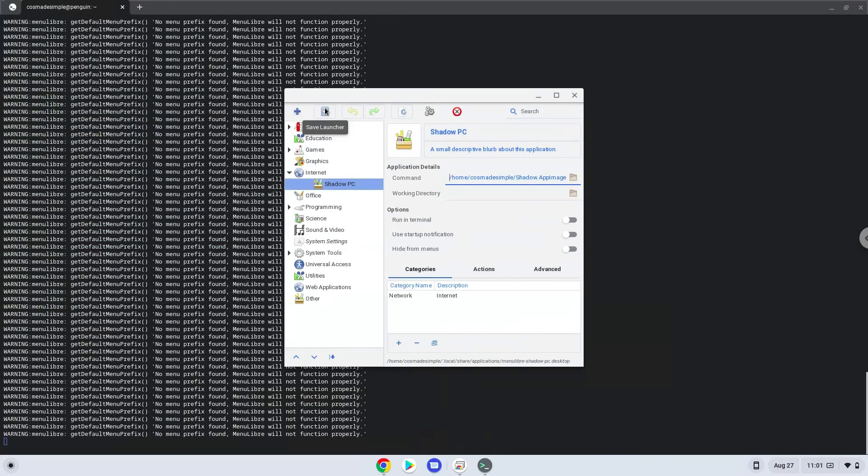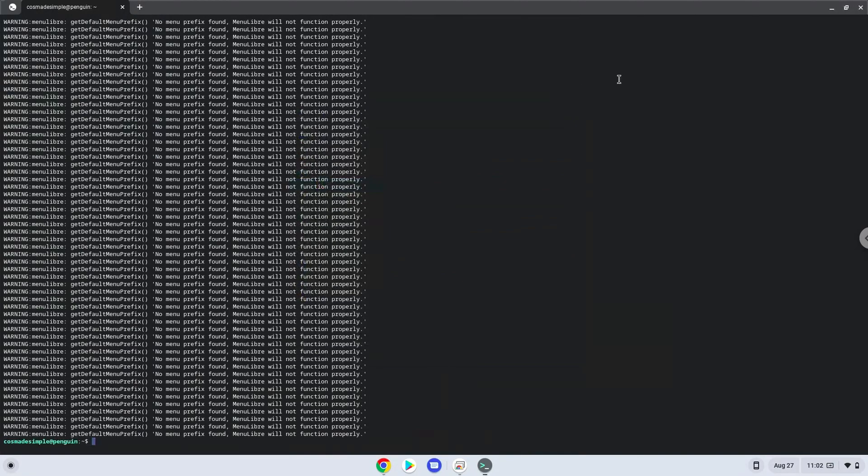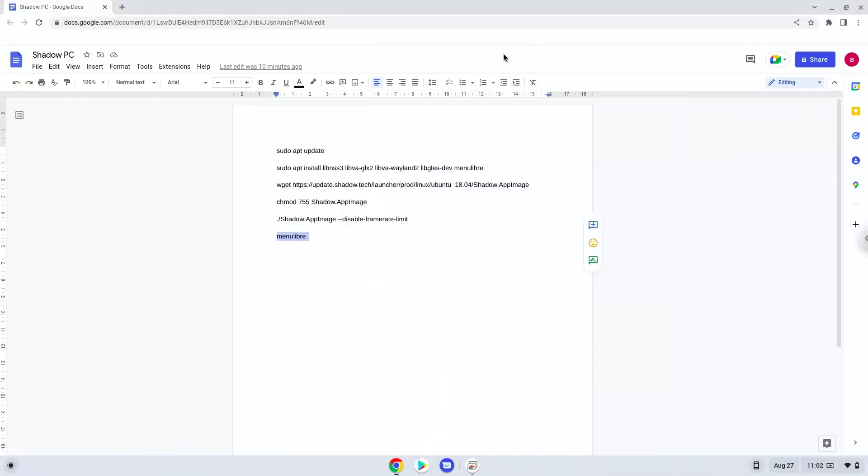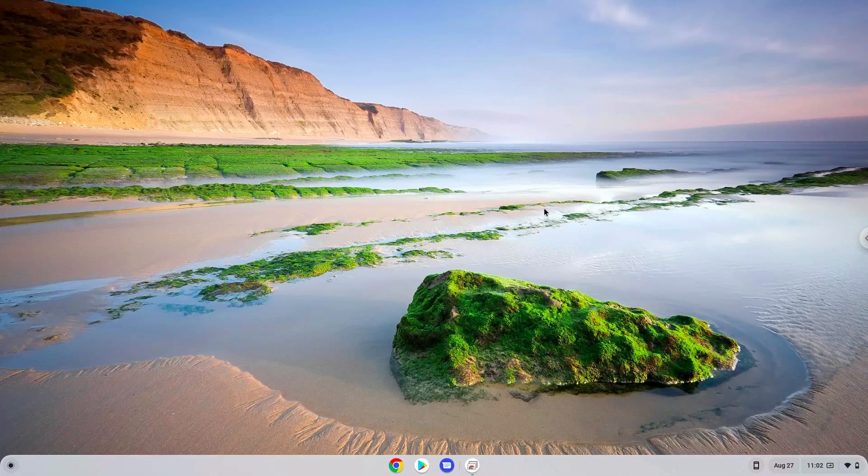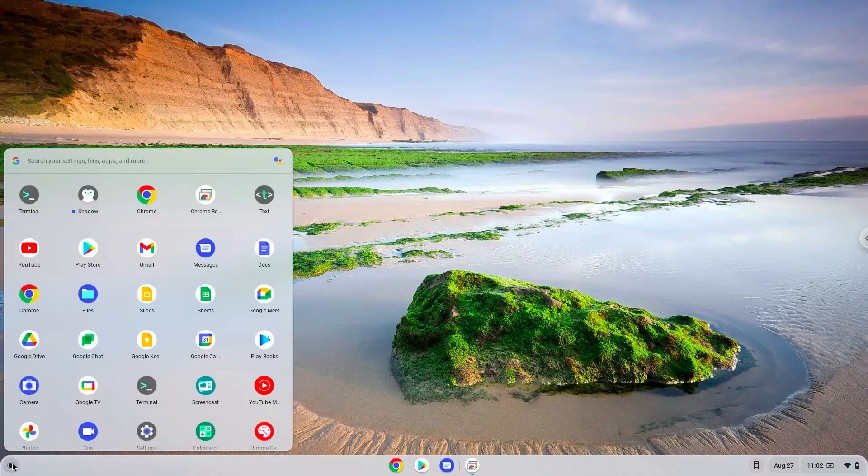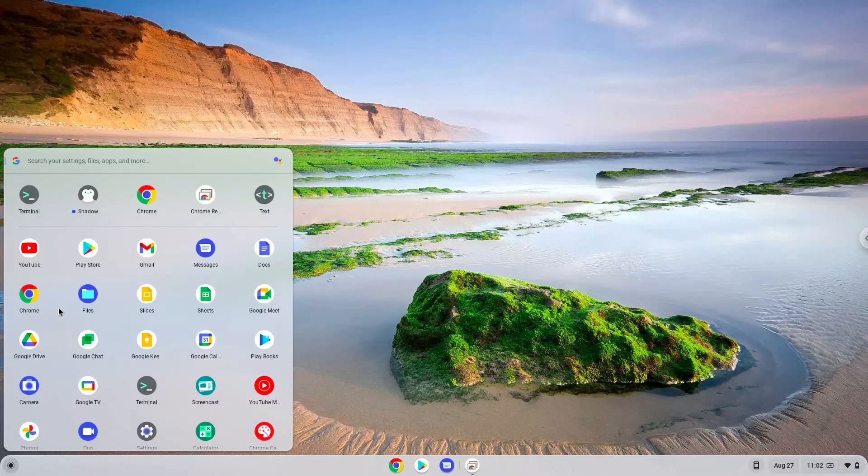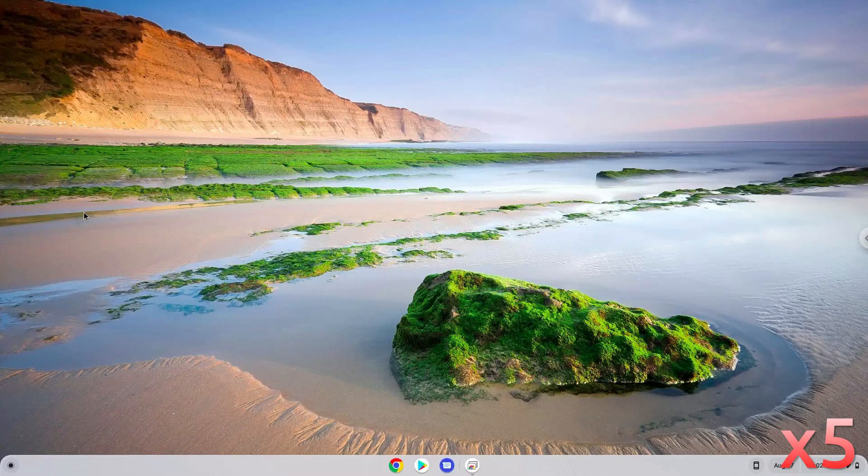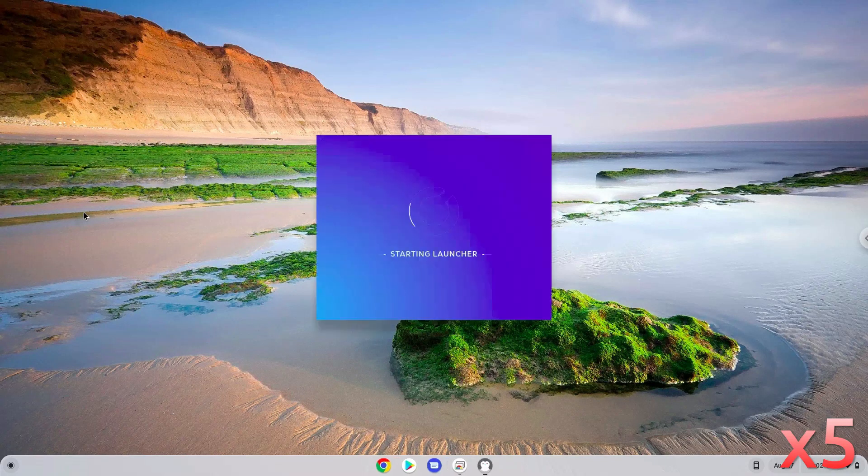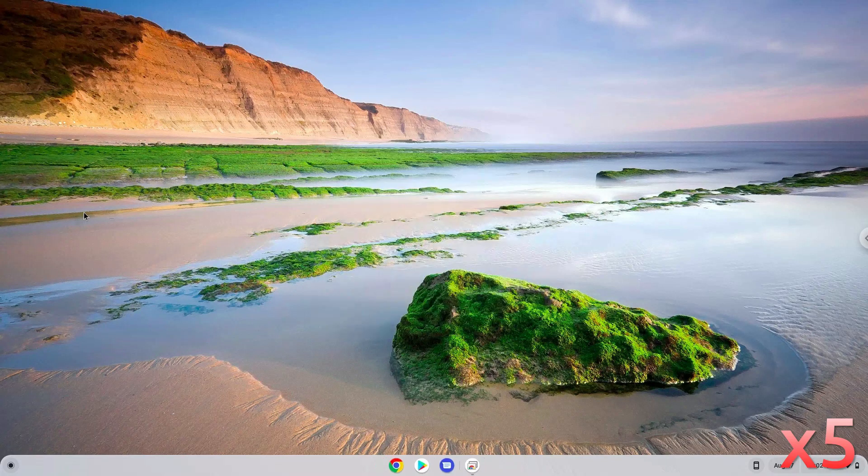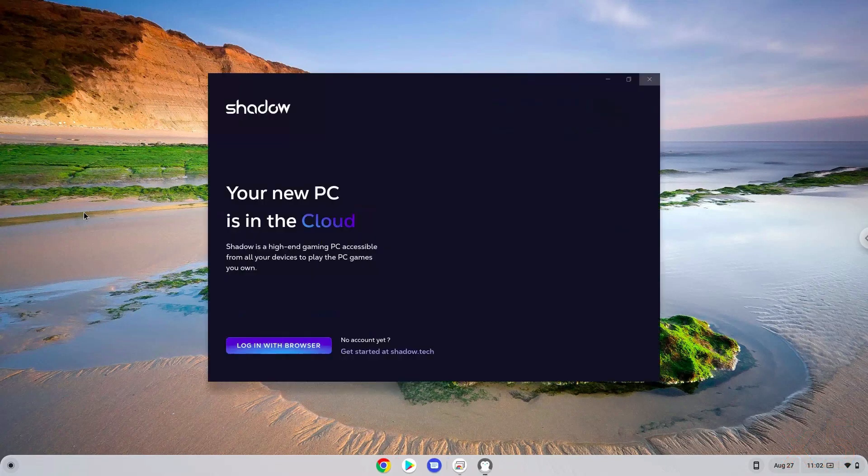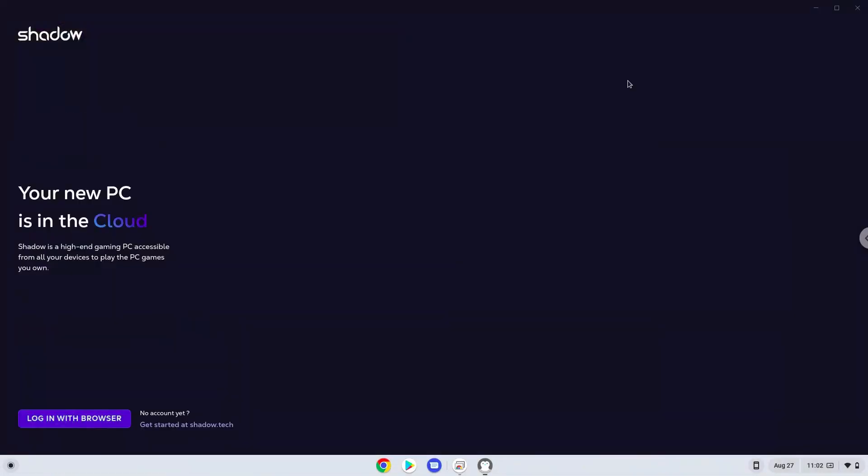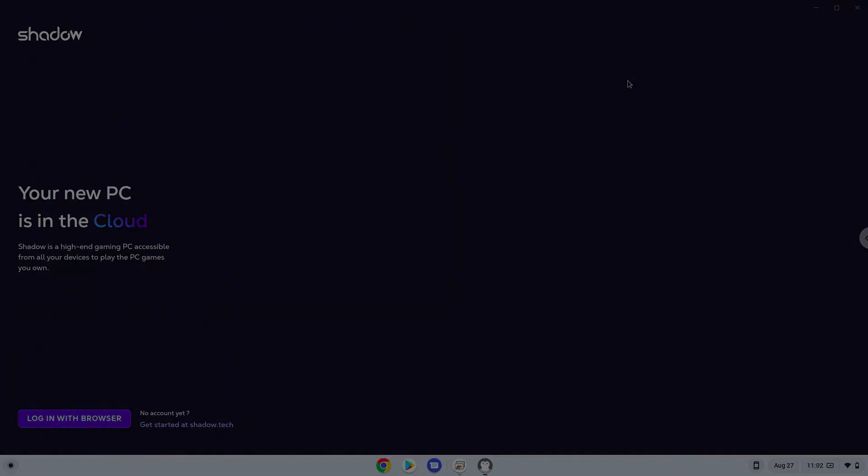Now we will launch ShadowPC. Enjoy! I'll see you next time. Thank you.